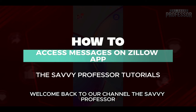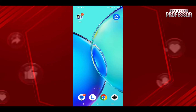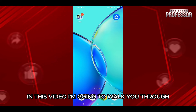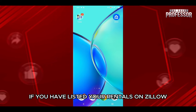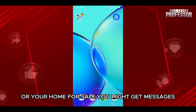Hello everyone, welcome back to the channel, the Savvy Professor. In this video, I am going to walk you through how you can access messages on the Zillow app, if you have listed your rentals on Zillow or your home for sale.